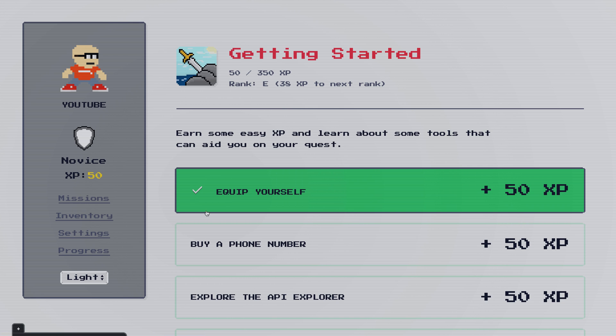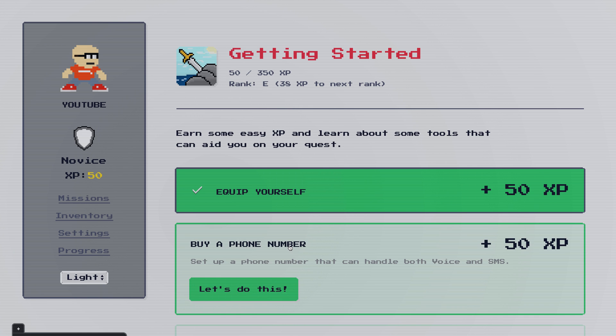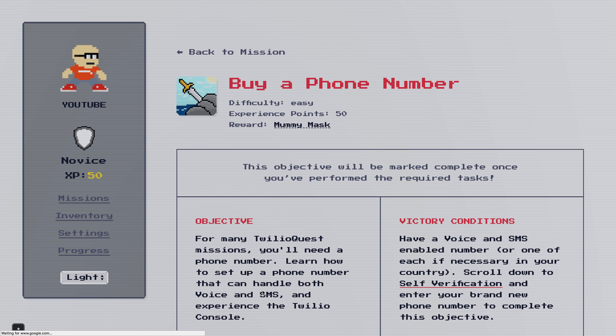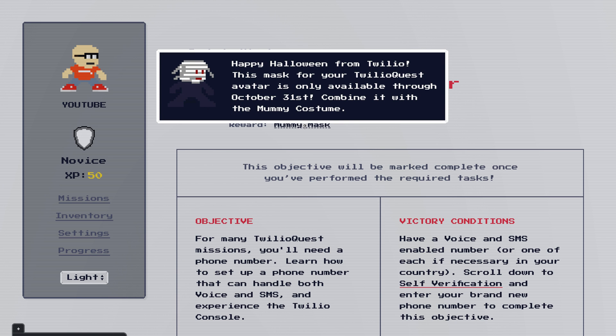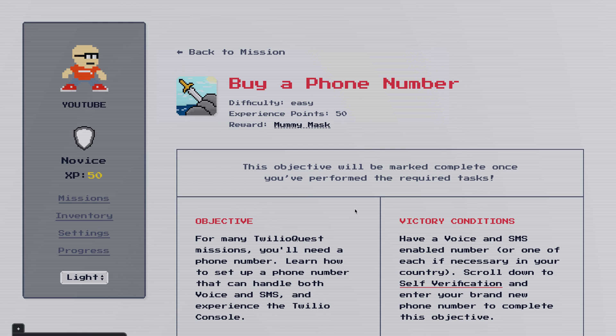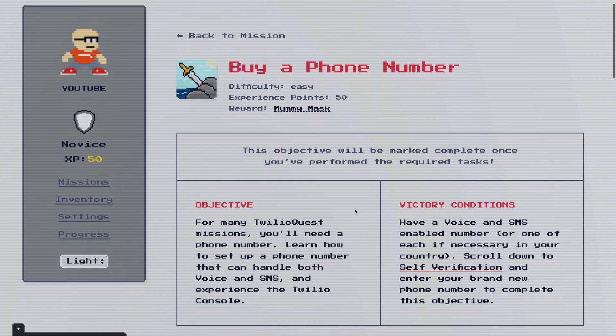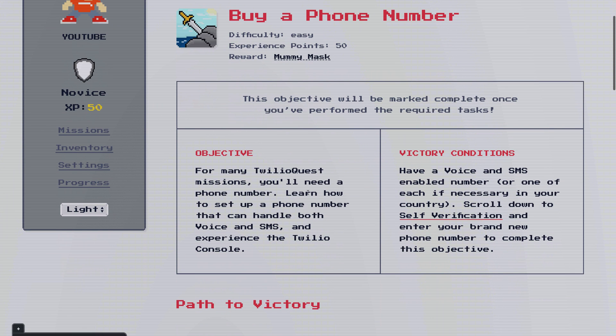And we'll do the second quest, which is to buy a Twilio phone number. A lot of the challenges that you're going to face in Twilio Quest are going to require a Twilio phone number. So it's a good thing to get pretty early on. Again, the objective is going to tell you that you need a phone number. Oh, look at this. A special reward for Halloween. When we complete this, we'll get a mummy mask. Cool. So we've got an objective. We've got a victory condition, which is a voice and SMS enabled number.